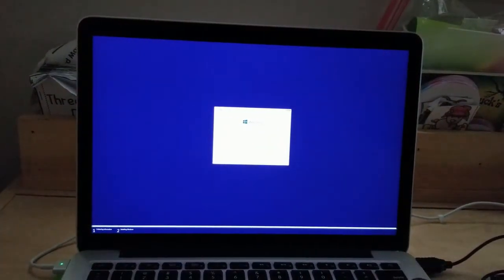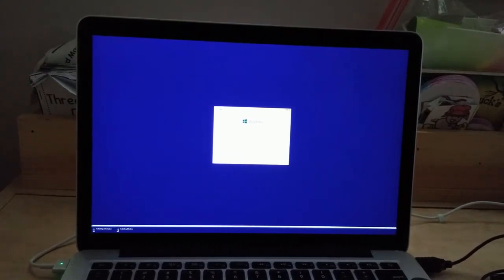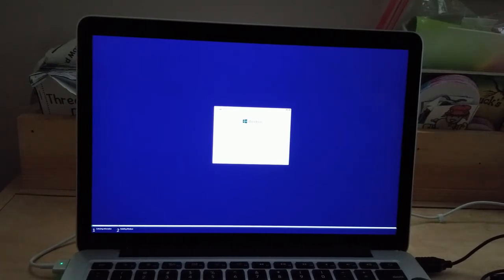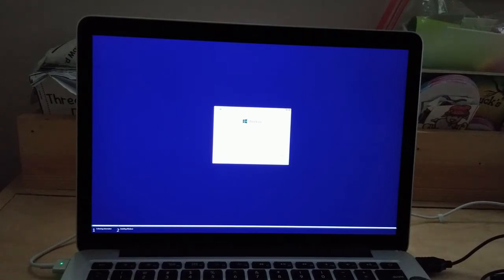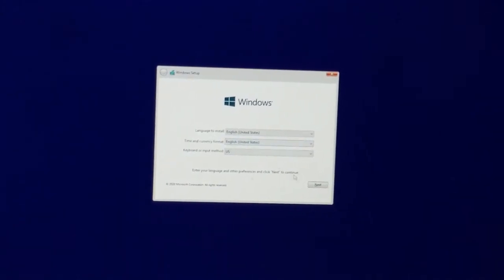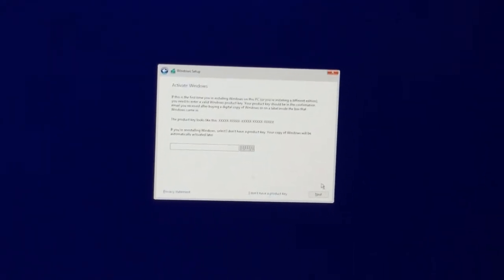You'll notice the Windows font is very tiny, but we can adjust that later. There's one important step you need to remember so you can adjust the display resolution settings — otherwise the resolution option will be grayed out and you'll be stuck having to redo the whole process. For now, leave everything as default for language and click Next.